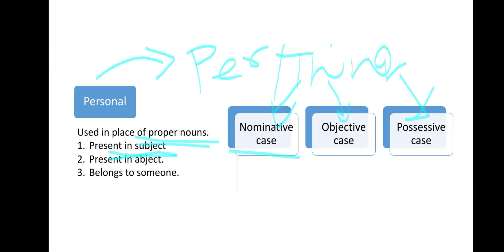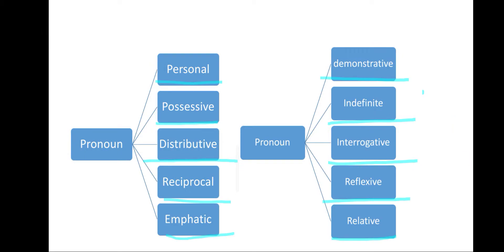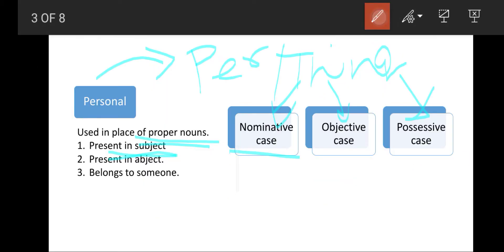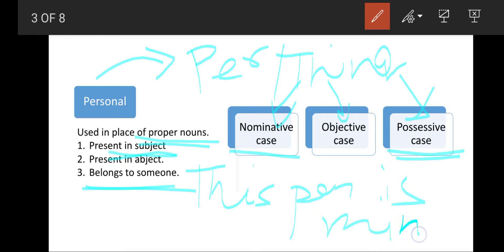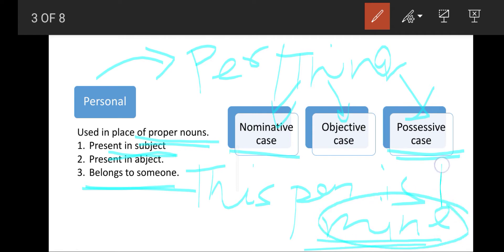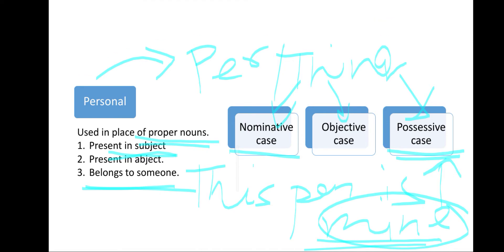The third and last case is possessive case. Whenever possession is shown — meaning it is shown that something belongs to someone — like 'this pen is mine', the word 'mine' shows the relation that this pen belongs to me. So 'mine' will be the possessive case of a pronoun.